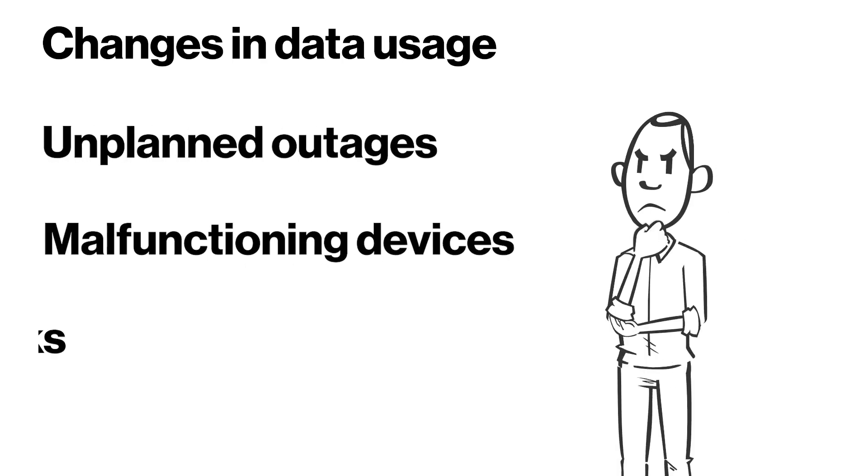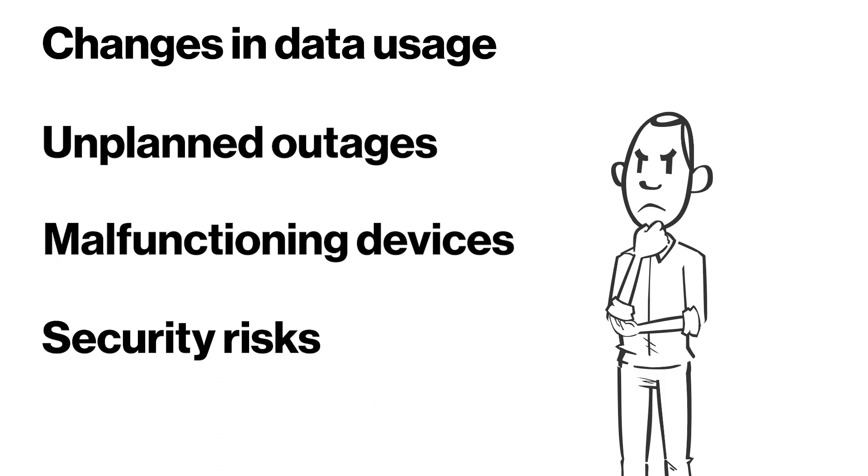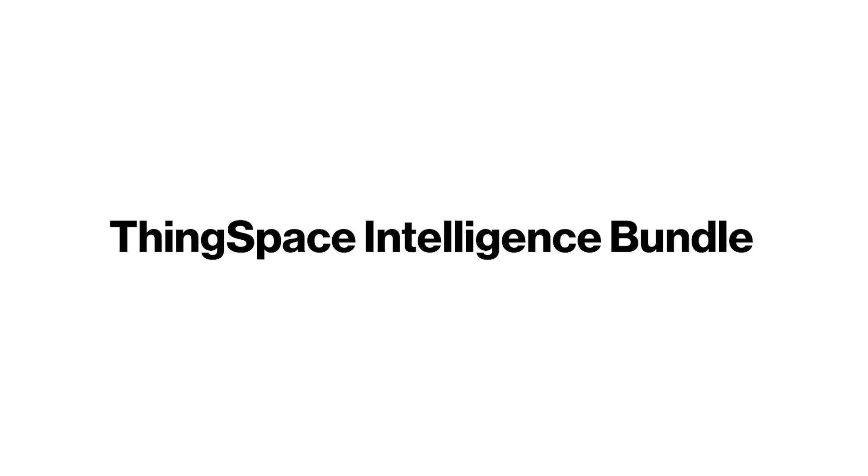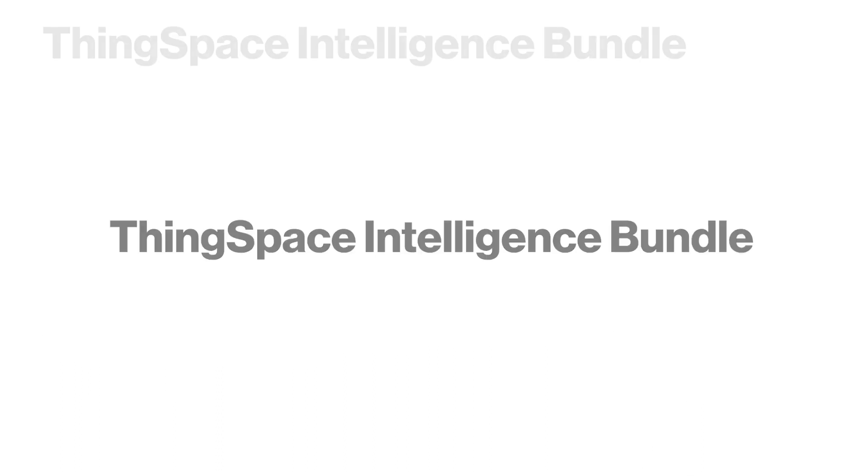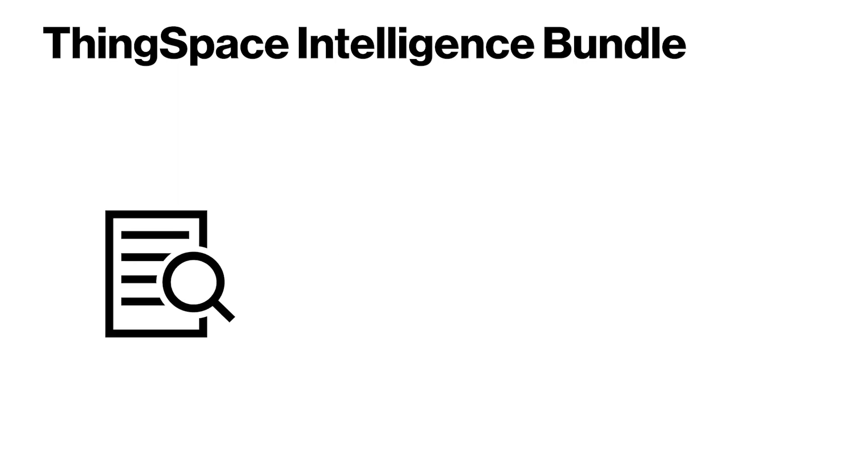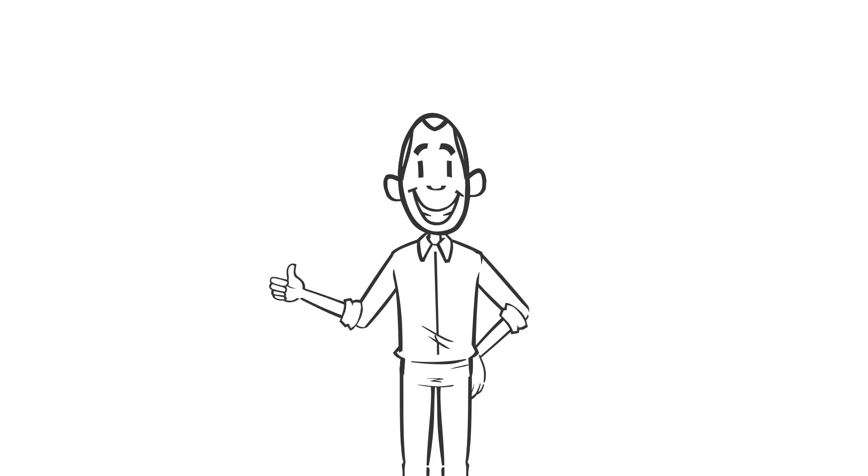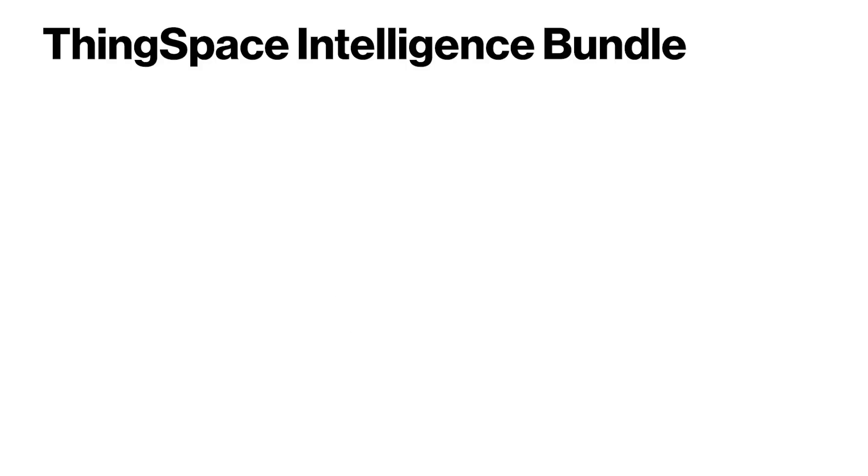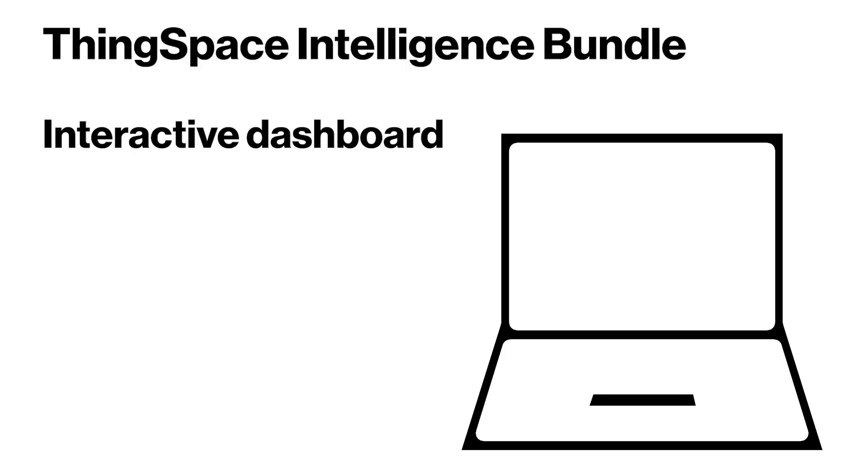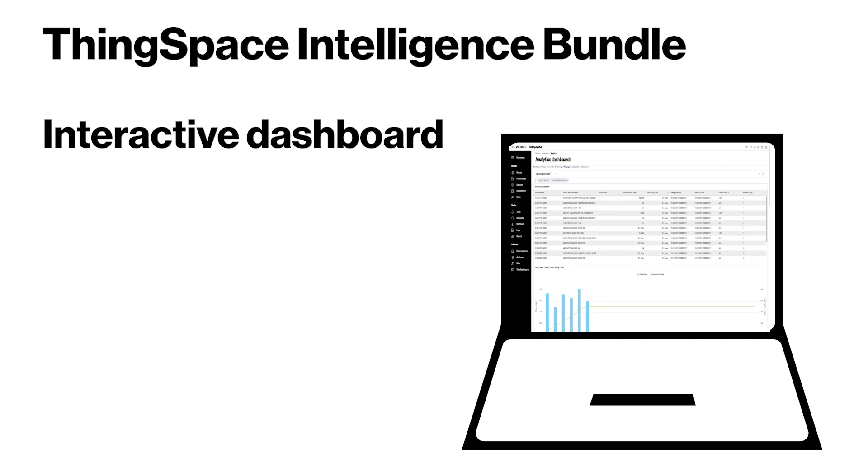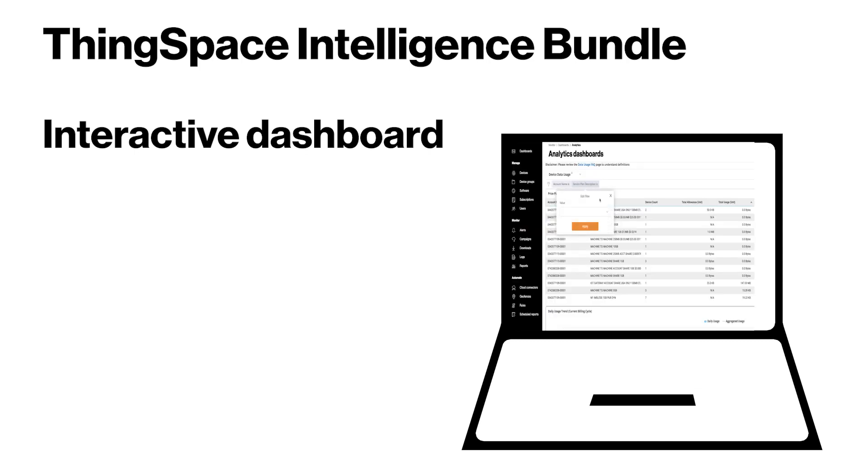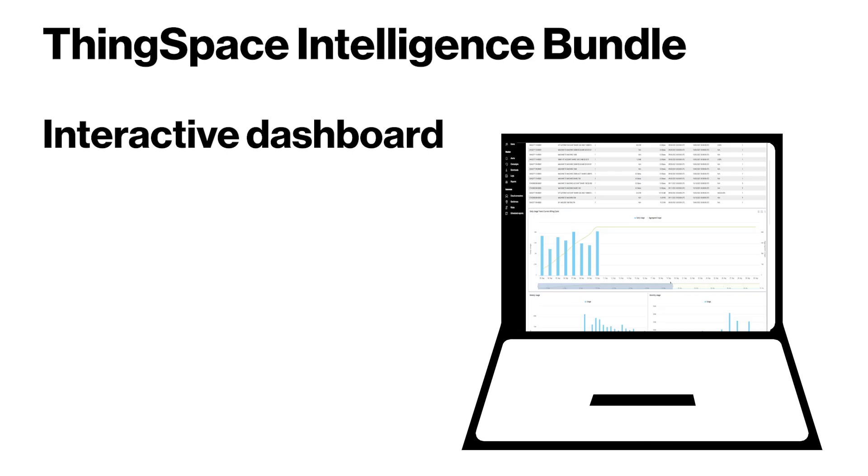The ThingSpace Intelligence Bundle offers a suite of analytical and management tools that make IoT easier to manage. These include an interactive dashboard experience for data usage and connection insights, as well as network and device status monitoring to rule out connection issues.